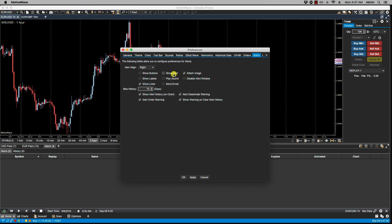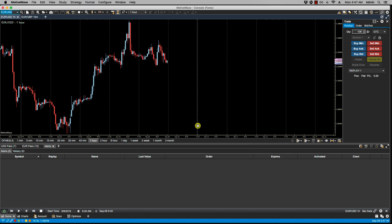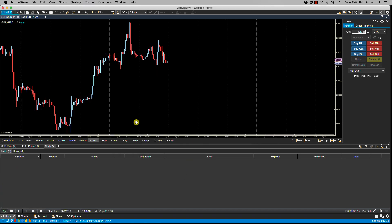We have Show Alert and Play Sound, and Send Email. For the first two, of course if we select Show Alert and Play Sound, then an alert will be shown as it's triggered and a sound will play. And let's show that really quickly.